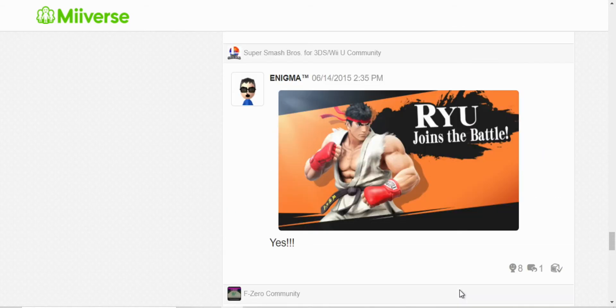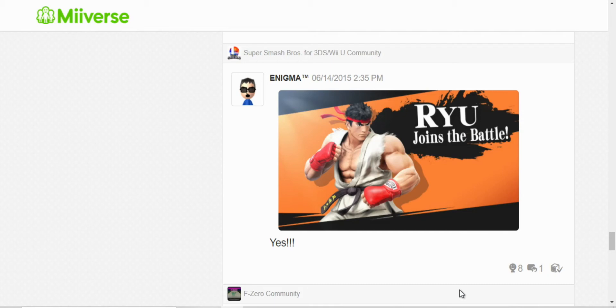Here, I was very proud of this moment when Ryu was announced for Super Smash Bros. Wii U and 3DS. He's one of my favorite video game characters. When I saw the trailer, I was happy. I was very thrilled. It was a dream come true.